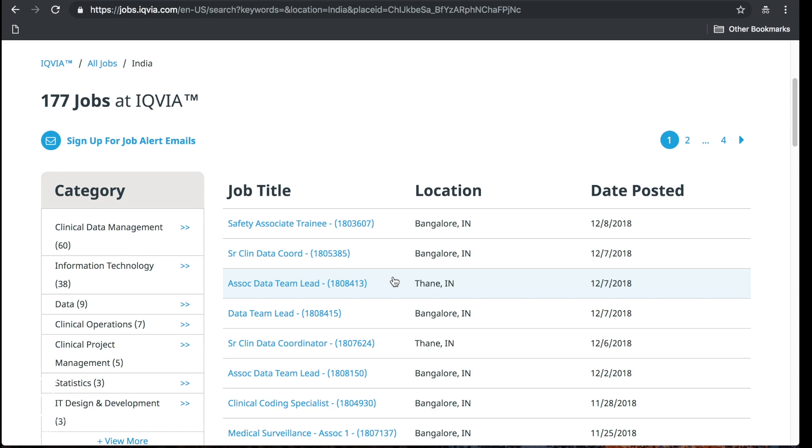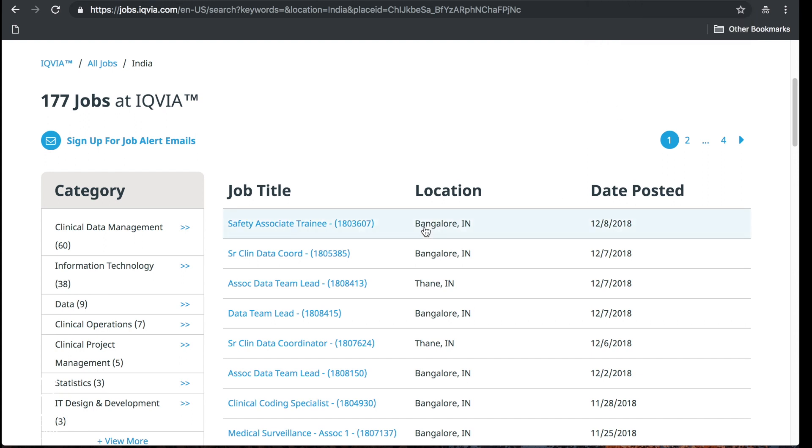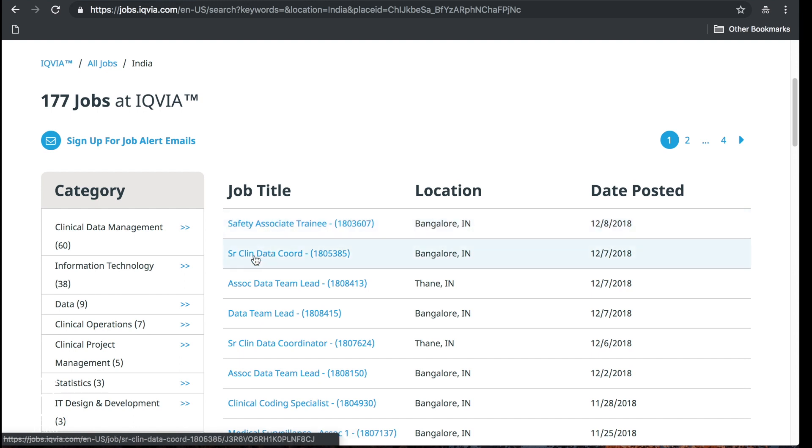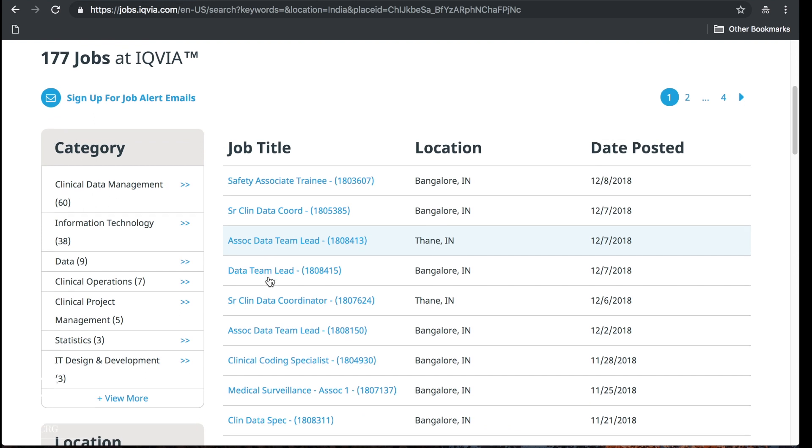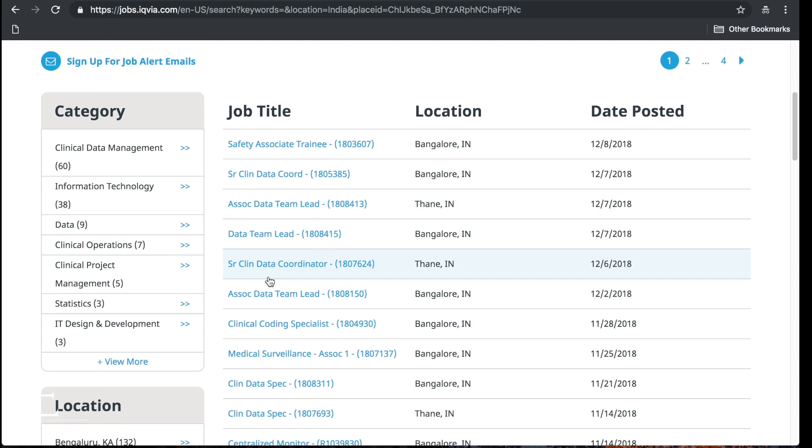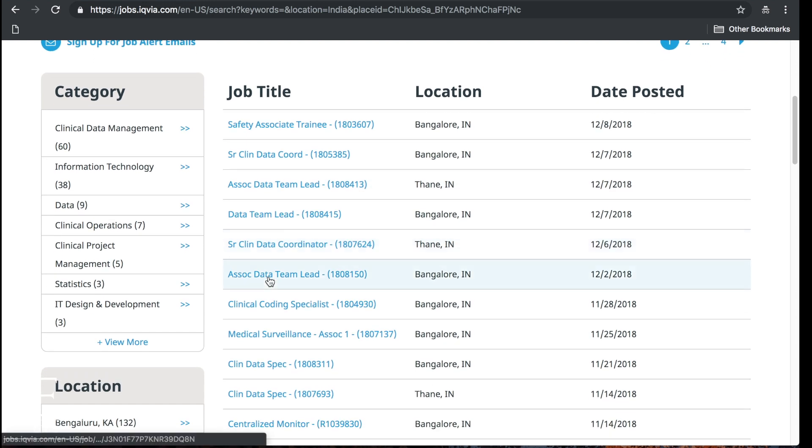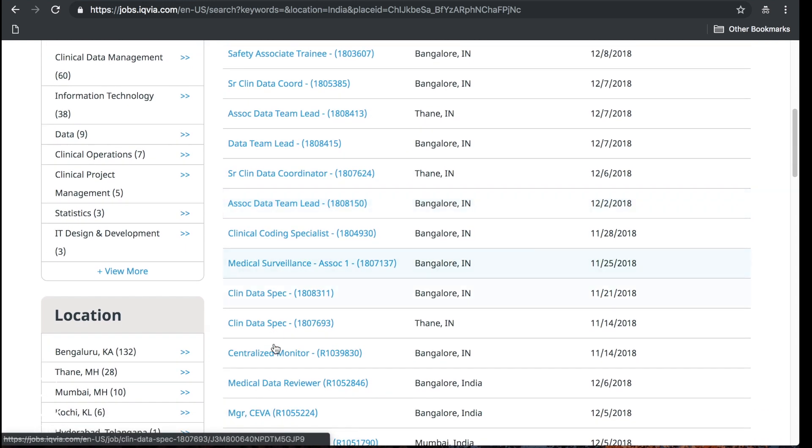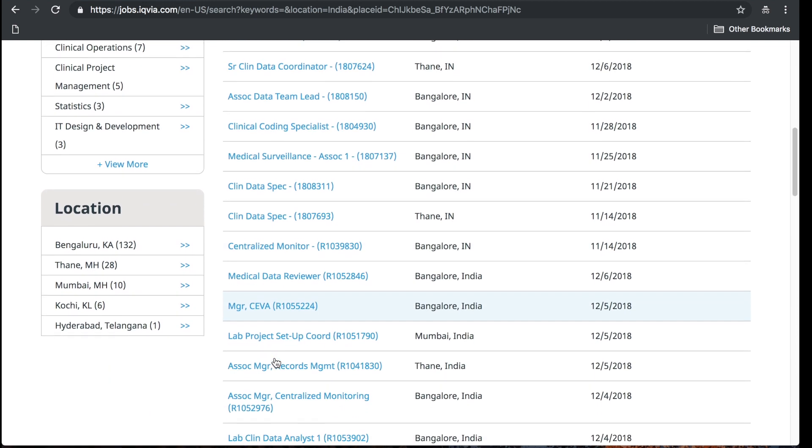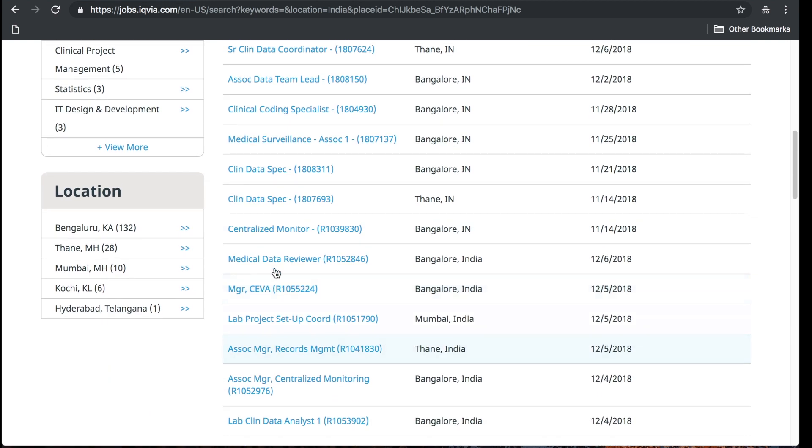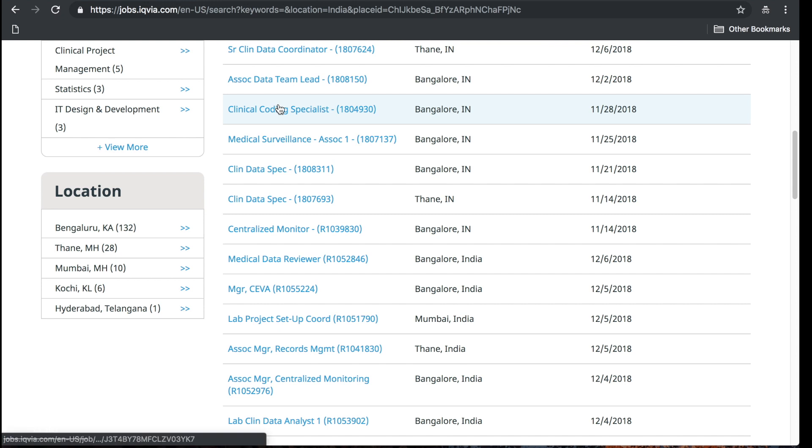Let's see if we can search for jobs in India. 177 jobs in Bangalore India for IQVIA open right now. Some posted today, December 8th. Some of these are posted right now in Bangalore India. Safety associate, senior clinical data coordinator. Now of course you may not be able to apply for all of these, some are definitely gonna be not entry-level, but there are opportunities here.